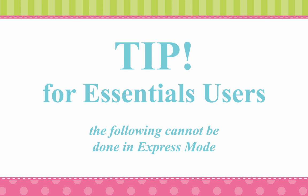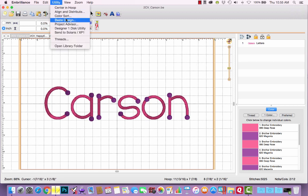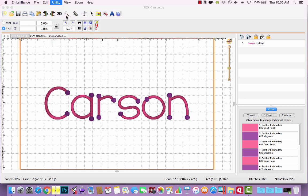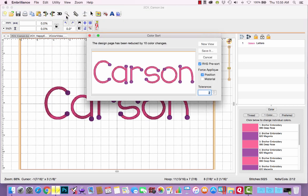Let me offer a quick tip for those of you that own Essentials. One of the features of Embrilliance Essentials is color sort. Let me show you how that works starting with that original Carson file. If I go up to utility and select color sort, a dialog box will pop up and it tells me that the design page has been reduced by 10 color changes. All right.